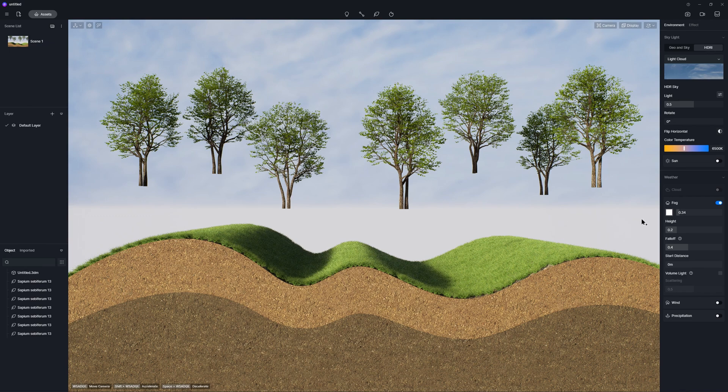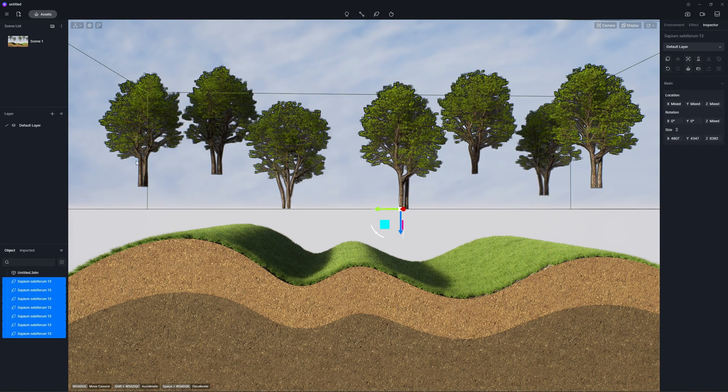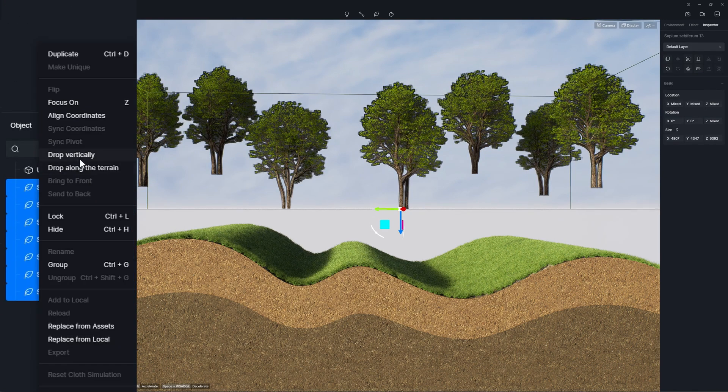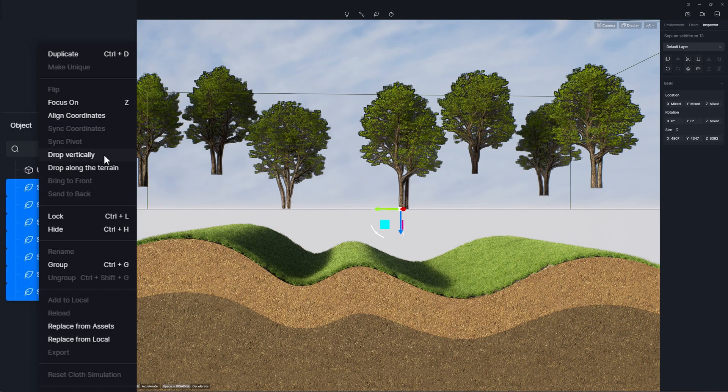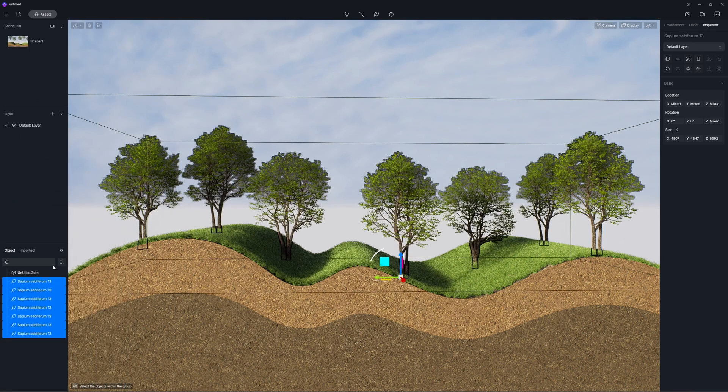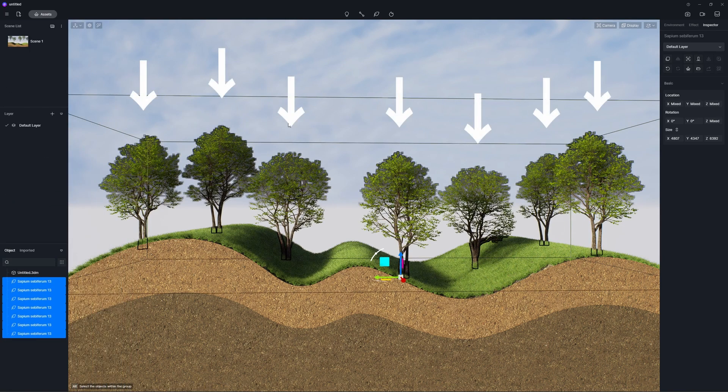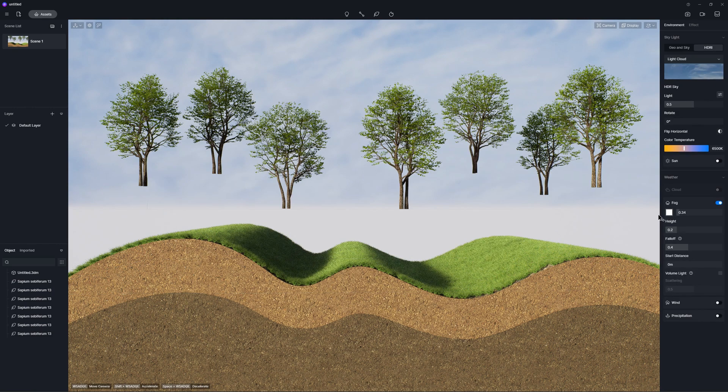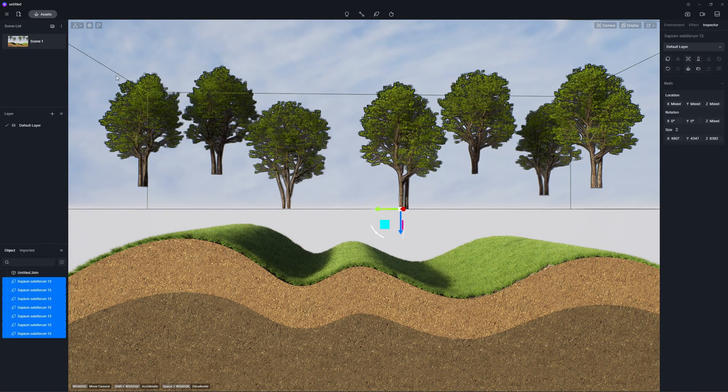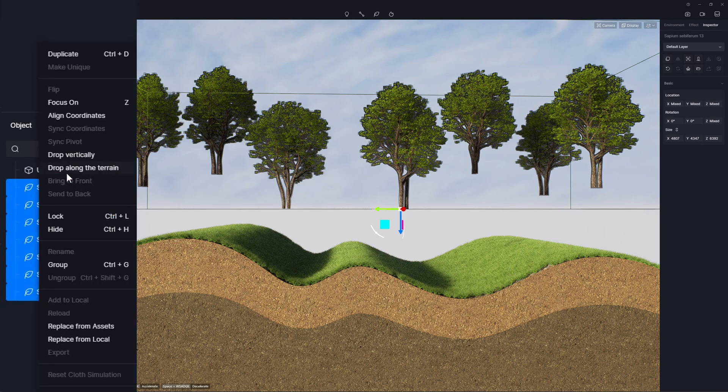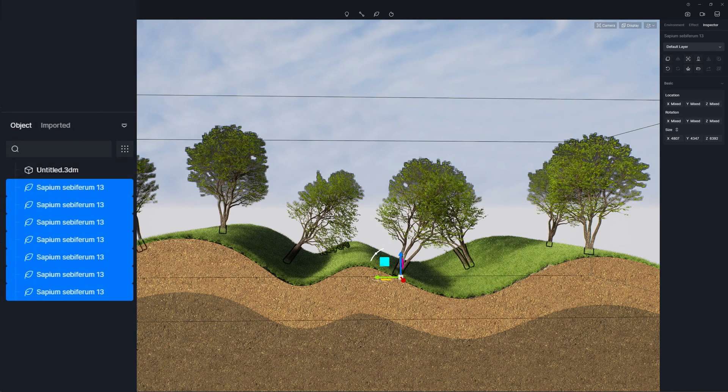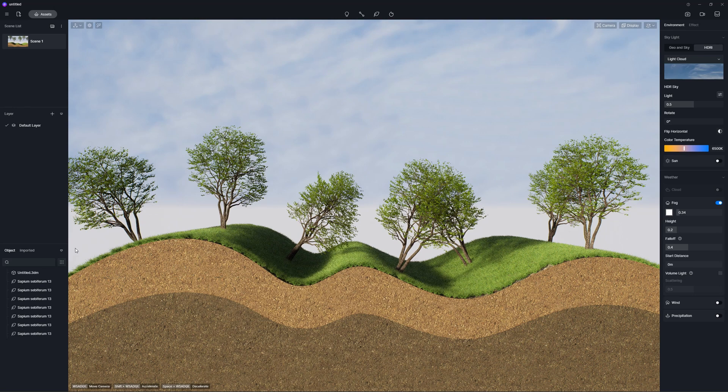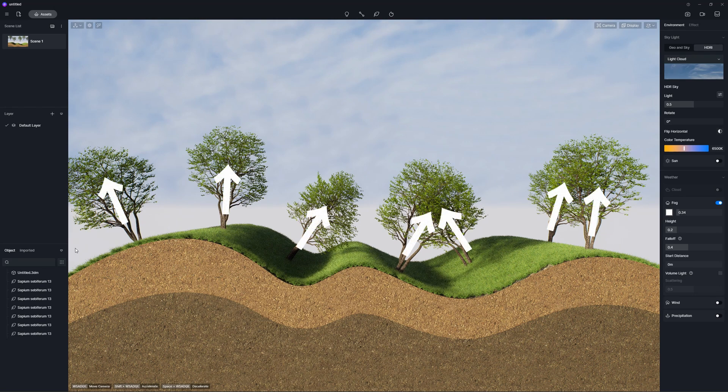For models in the object list, you can now right-click on it to choose drop vertically so that it lands vertically on the nearest object's surface. Check drop along the terrain so when the model falls on the nearest model, it also rotates itself according to the normal of the model surface.